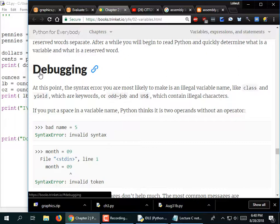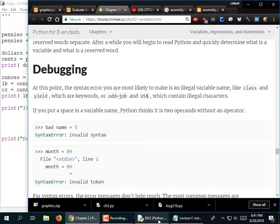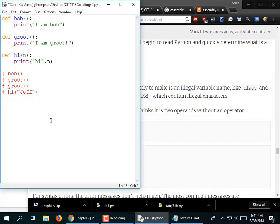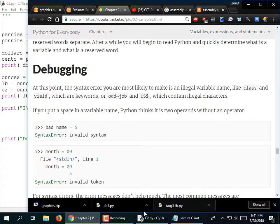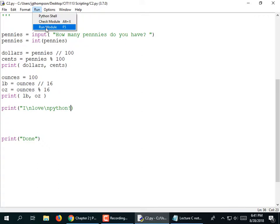Debugging is incredibly important, but it's also something you learn by practice when doing your homework. If I make a mistake, it doesn't always show me the correct line where the error is. For example, if I remove a double quote and run it, it may tell me the problem is on that line — or sometimes it says the problem is on the line above it.